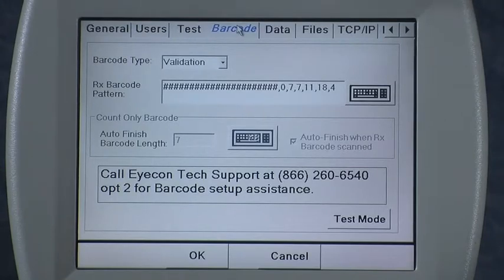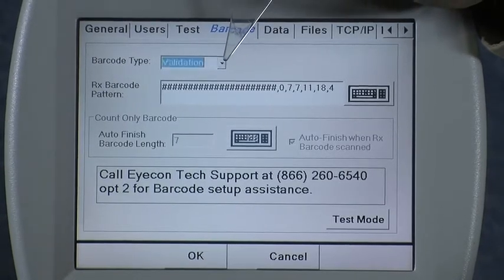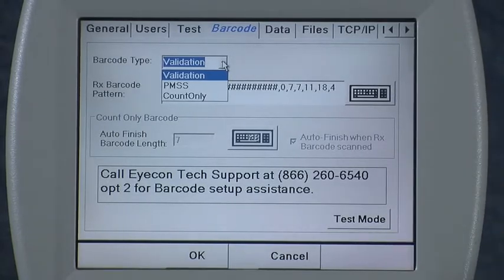The first selection on the menu is the barcode type. On that drop down menu there are three choices: Validation, PMSS, and count only.